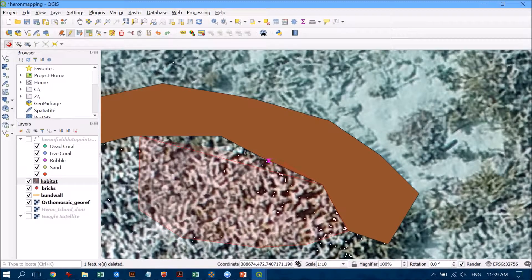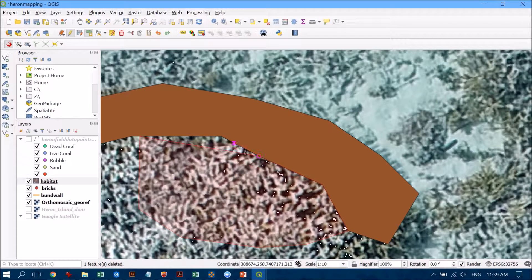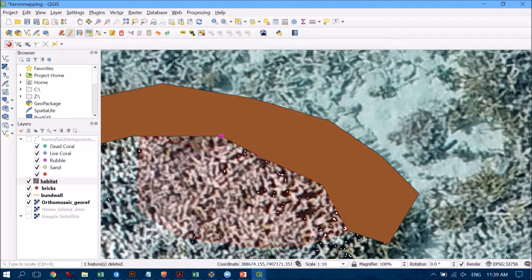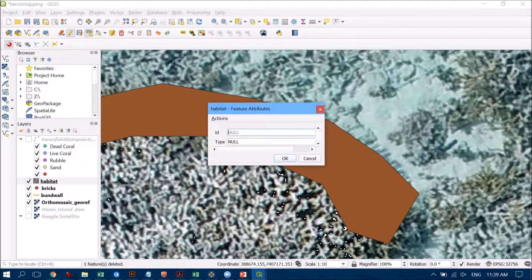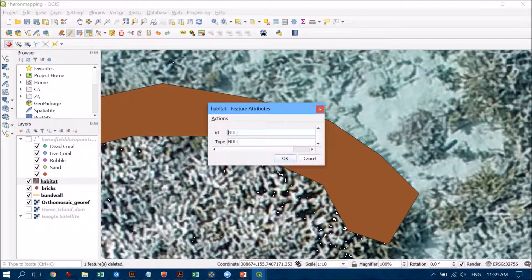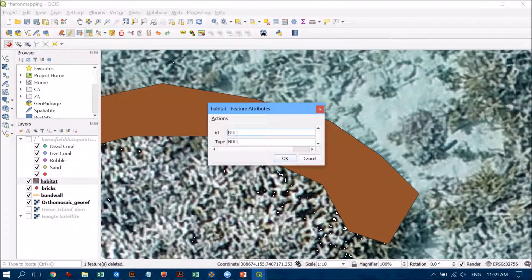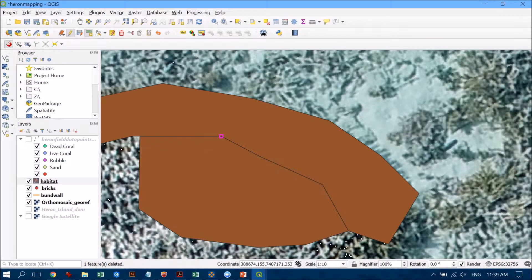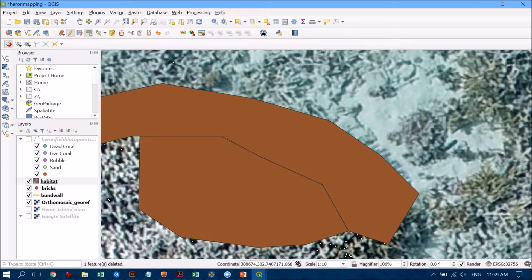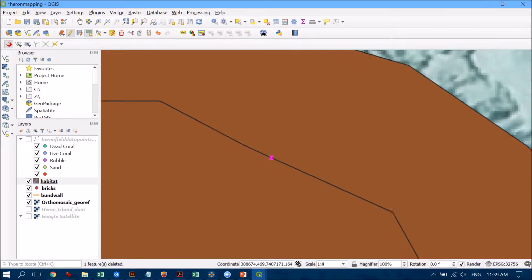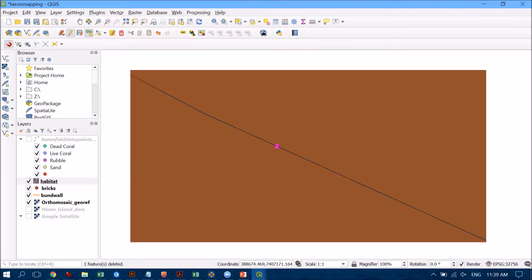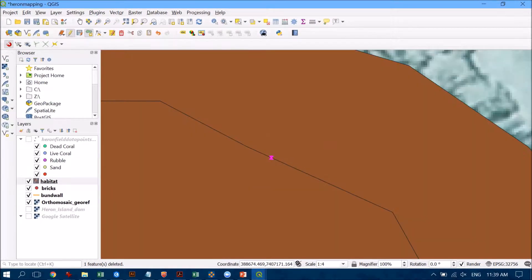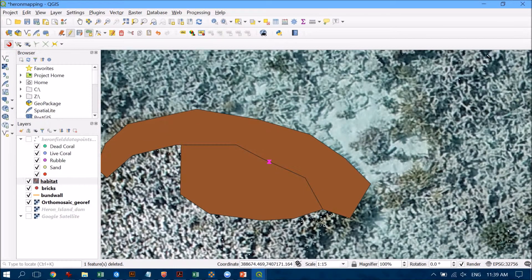So you can see now I've got two polygons and it doesn't matter how close, how closely I zoom, they actually share a boundary. There's no overlaps and there's no gaps either.